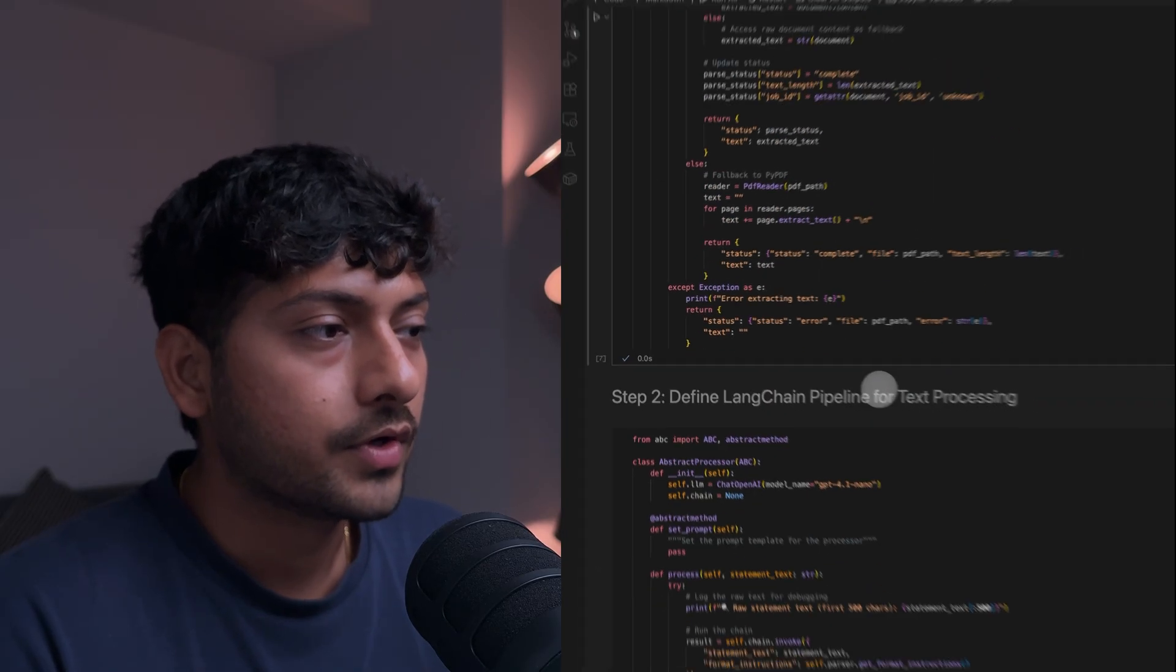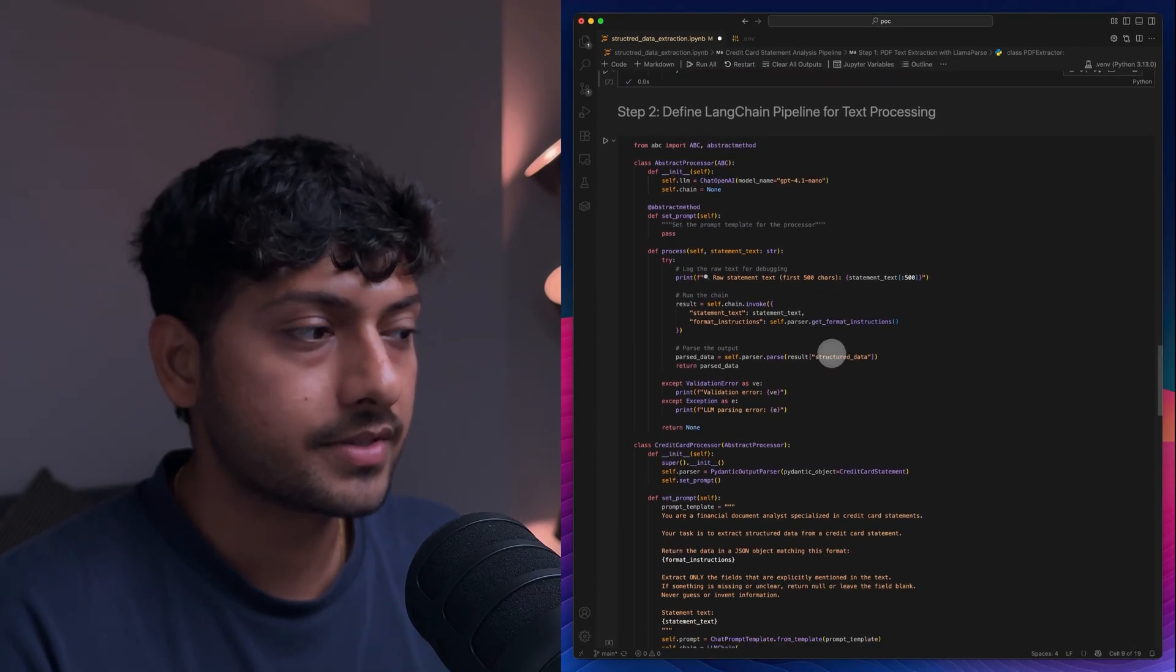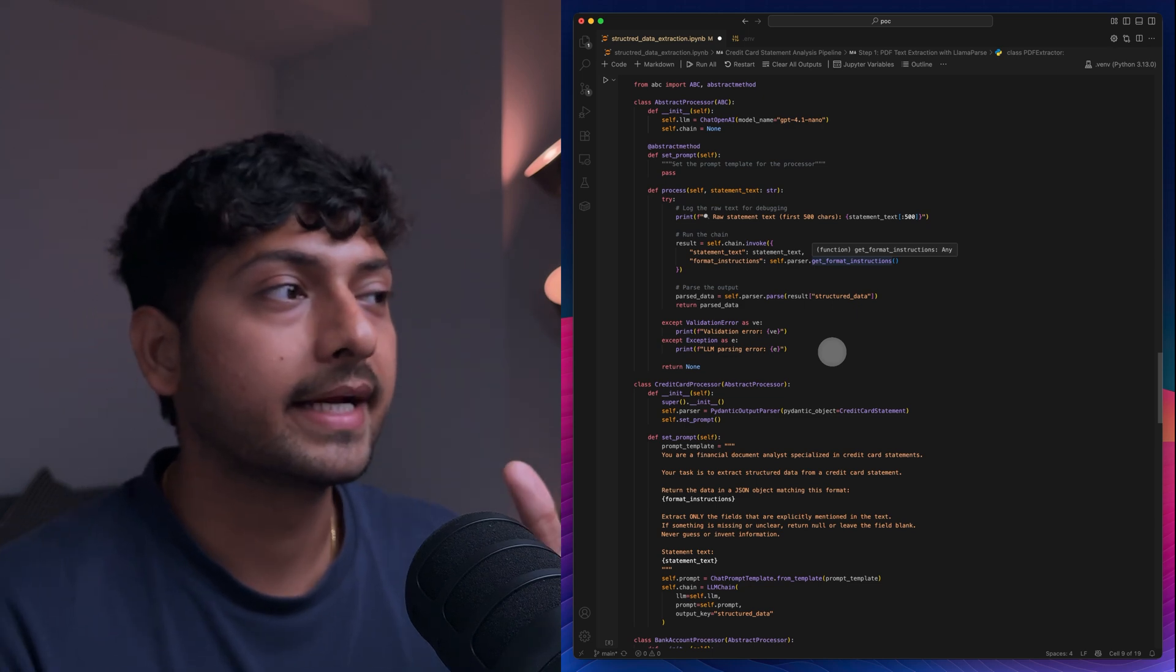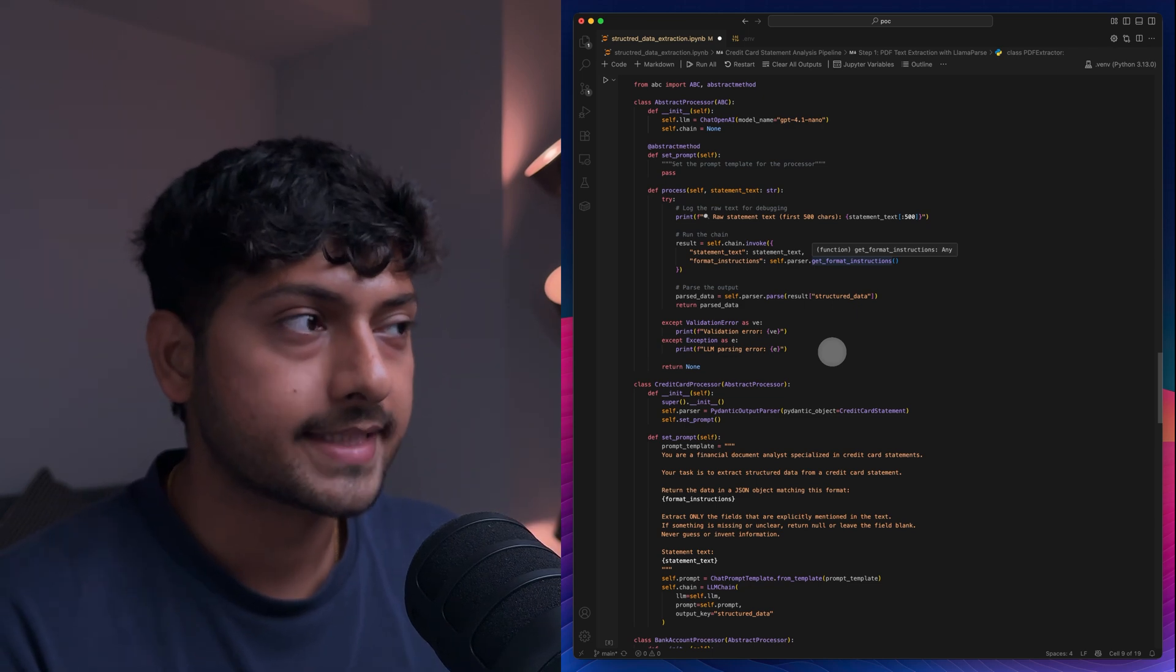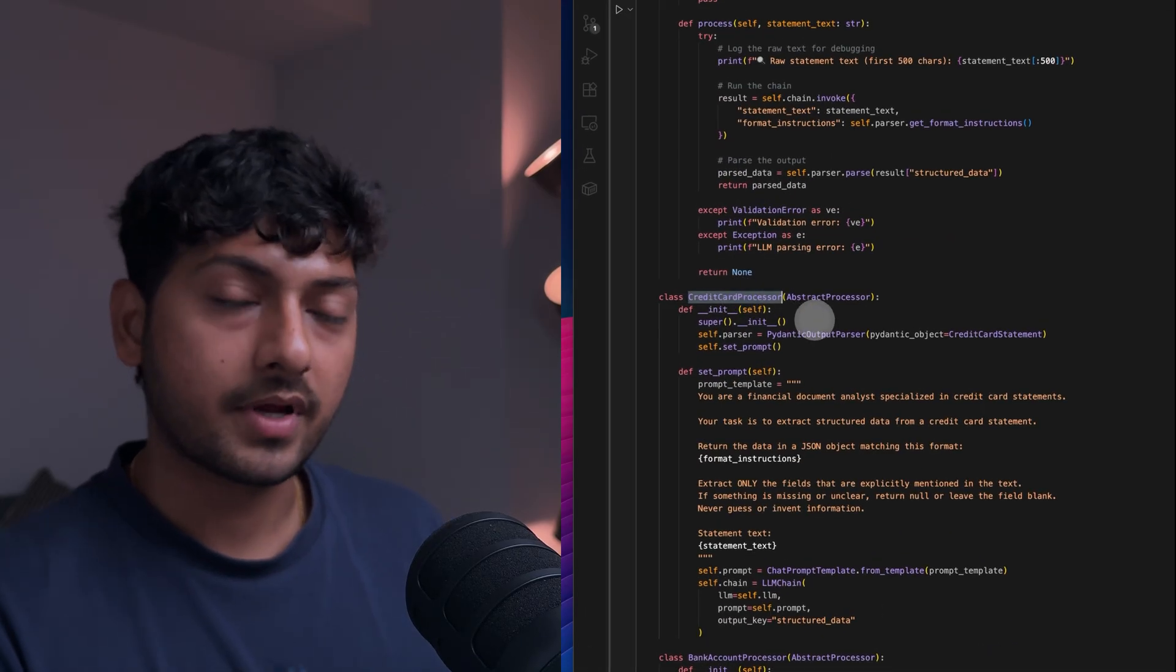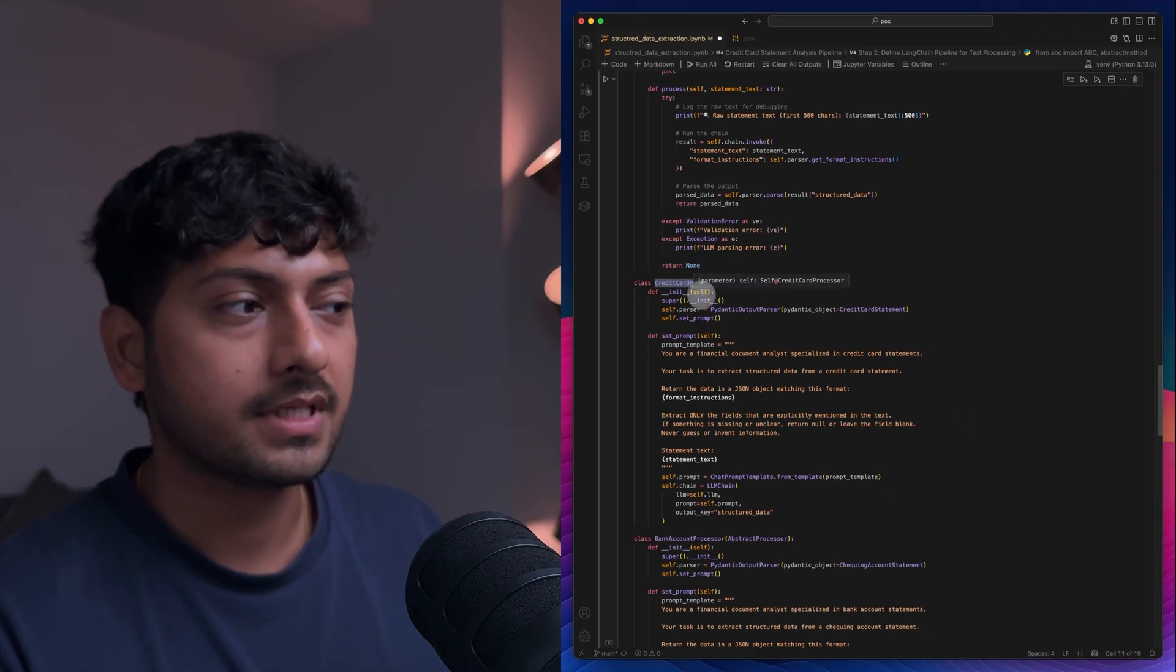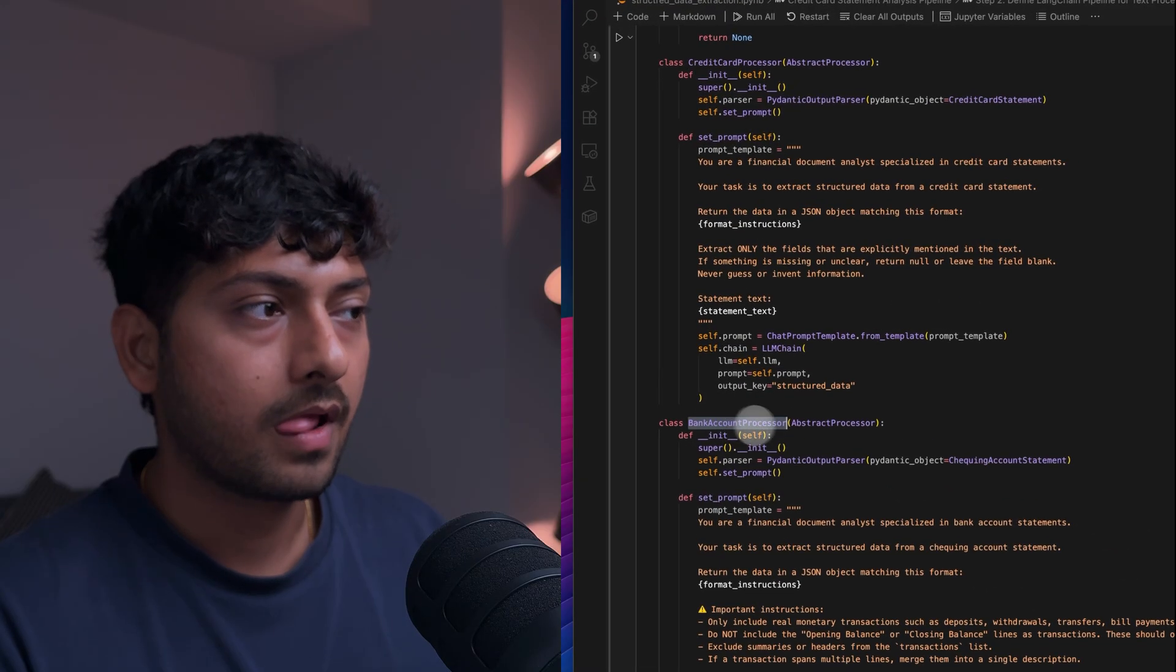And here I am implementing my processors. I made this code production ready itself, where I'm trying to create different sort of processors. It can be of different types. If you see I have a credit card processor, I also have a bank account processor.